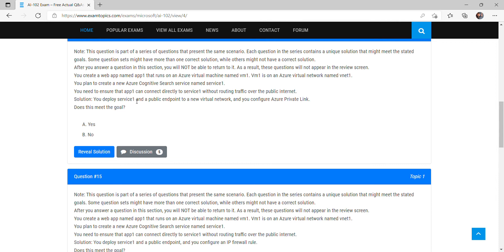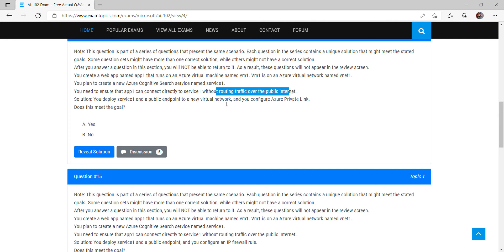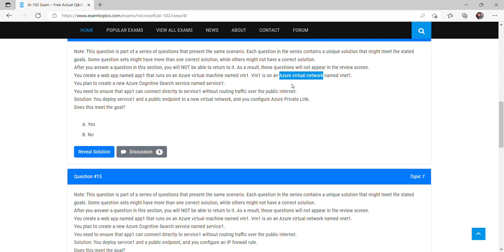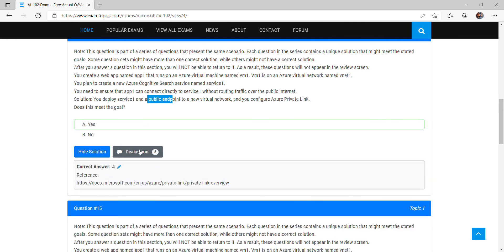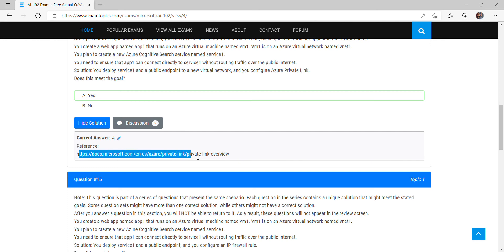The proposed solution is to deploy Service 1 with a public endpoint and then configure Azure Private Link. However, deploying a public endpoint means routing over the public internet, which is wrong. There is no need for a public endpoint — Azure Private Link alone can connect the virtual network directly to the service privately. Therefore, this solution does NOT meet the goal. The answer is No. The discussion community agrees, and No is the correct answer.